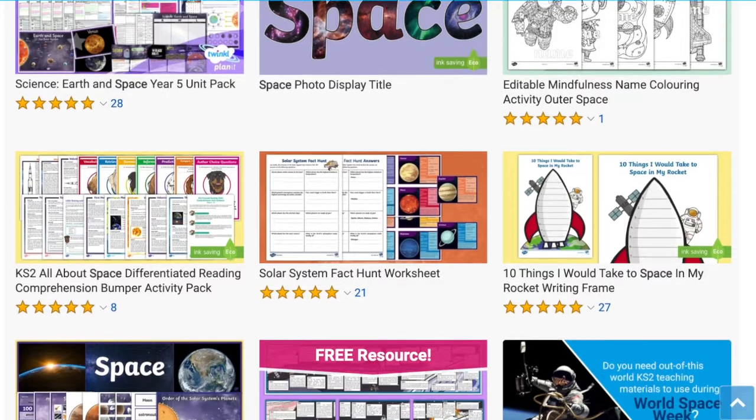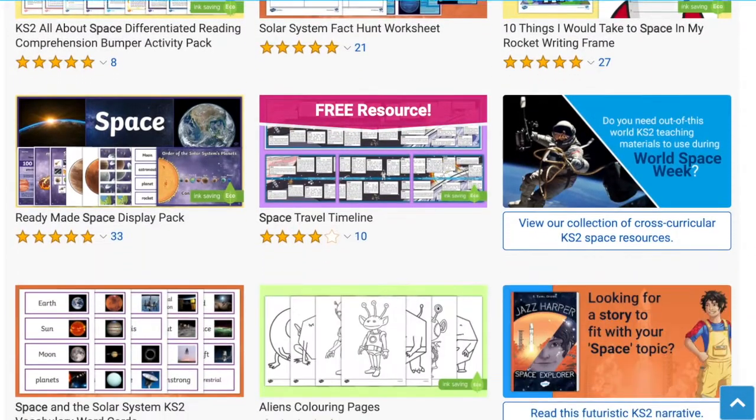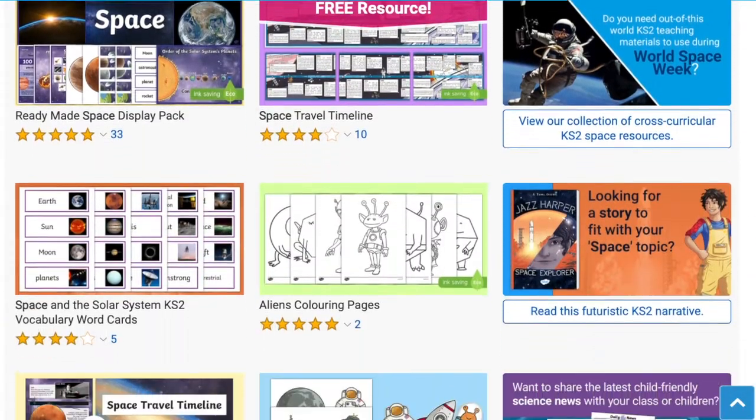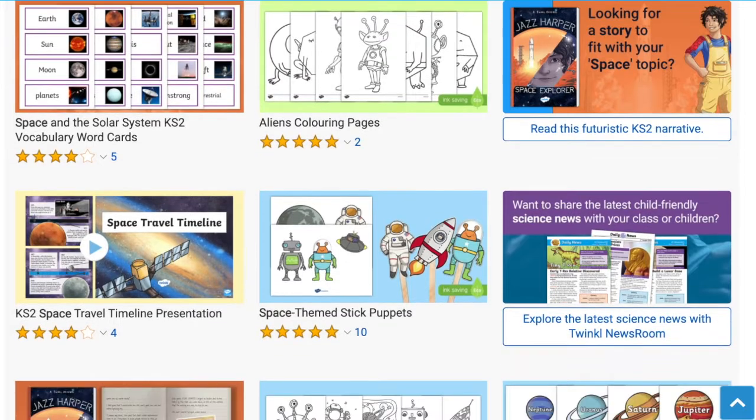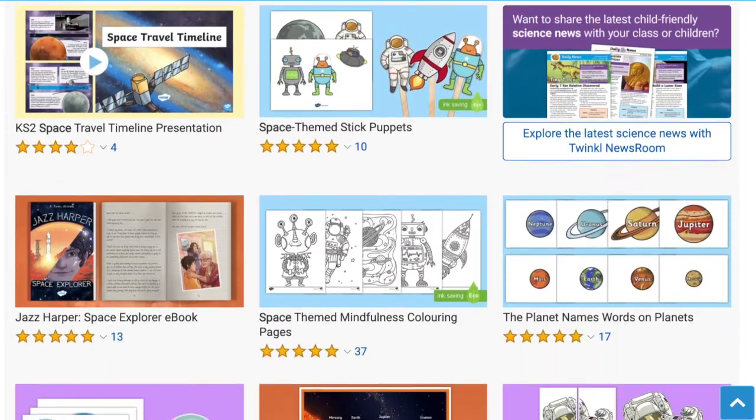Hi there, it's James from Twinkl, and today we're looking at some of the space resources available on the Twinkl website. So let's get started. Twinkl have a huge selection of space-themed resources. These are great to engage children with this fantastic topic whether in school or at home.